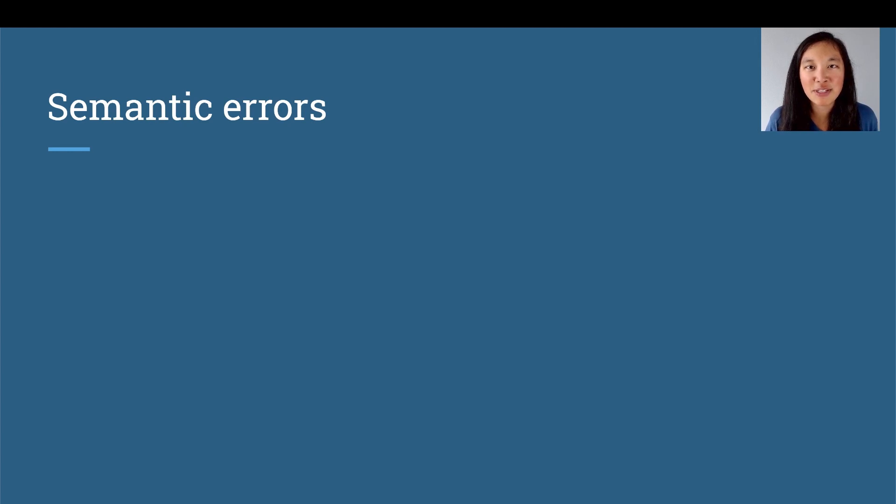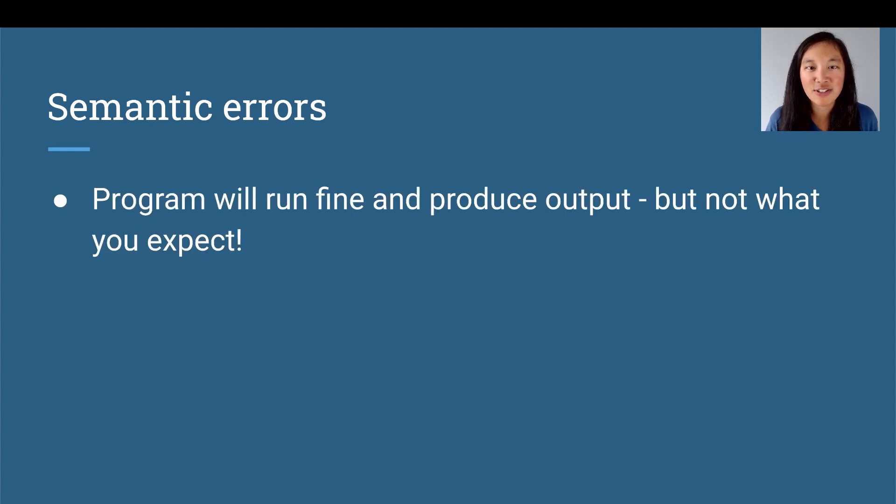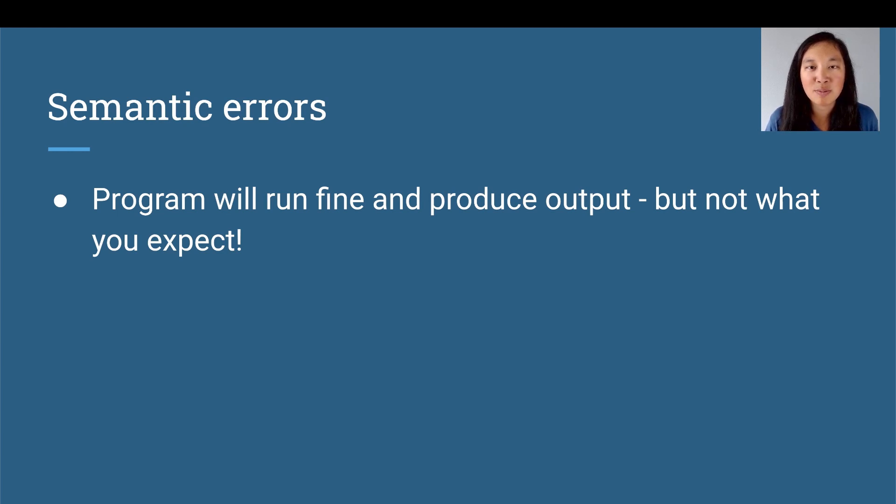Next, let's talk about semantic errors. This is where the program will run fine and produce an output, but it's probably not what you expect.